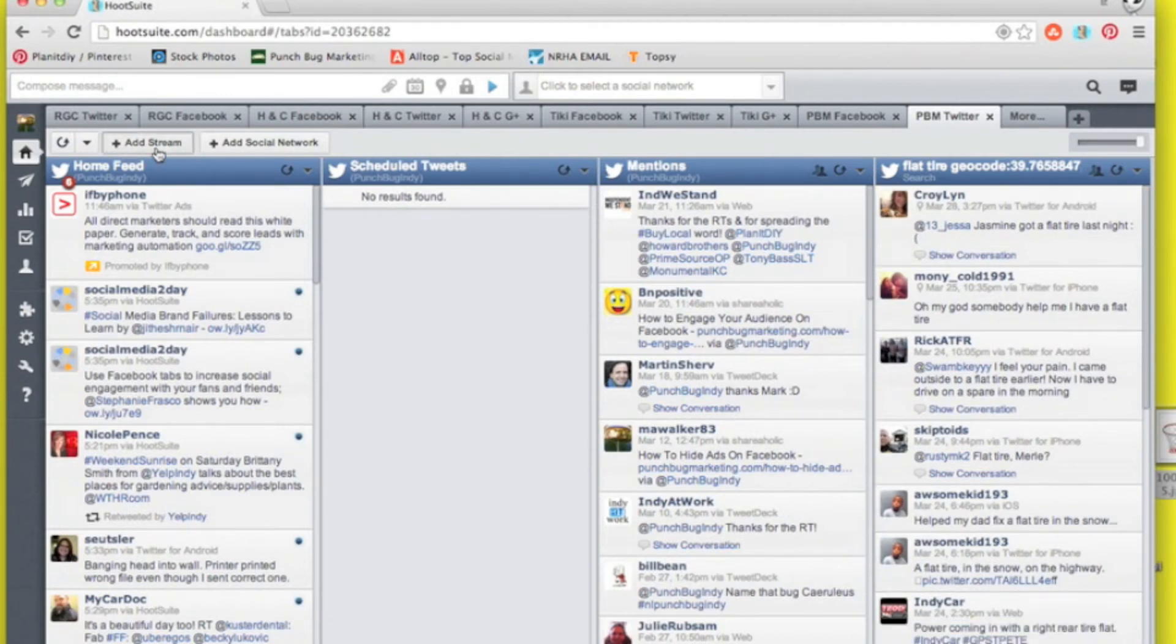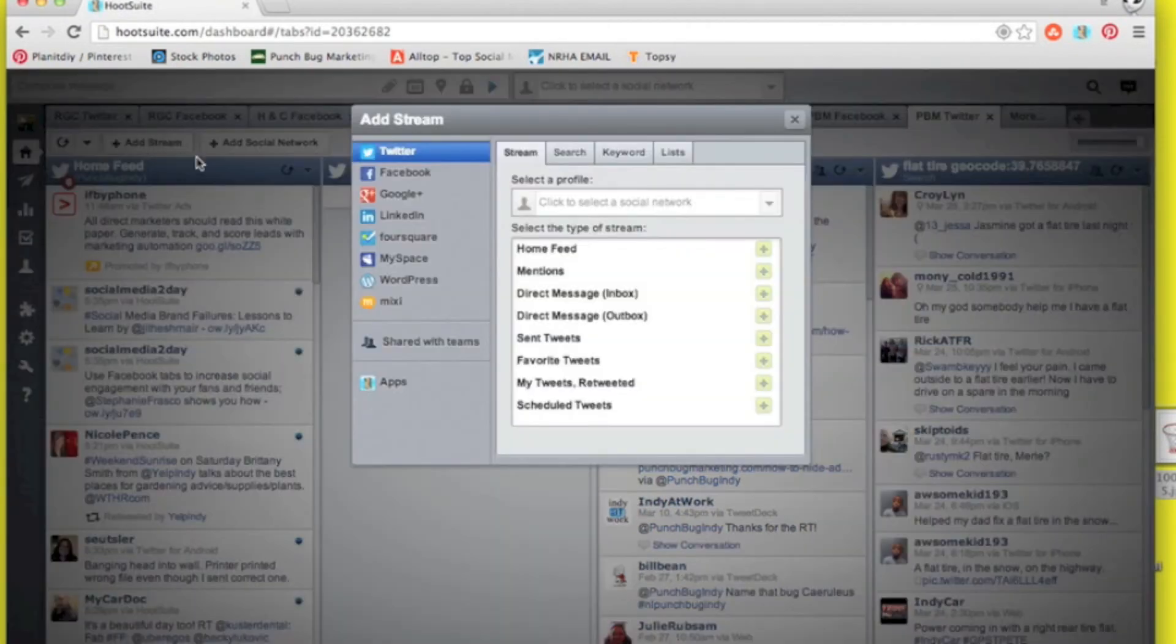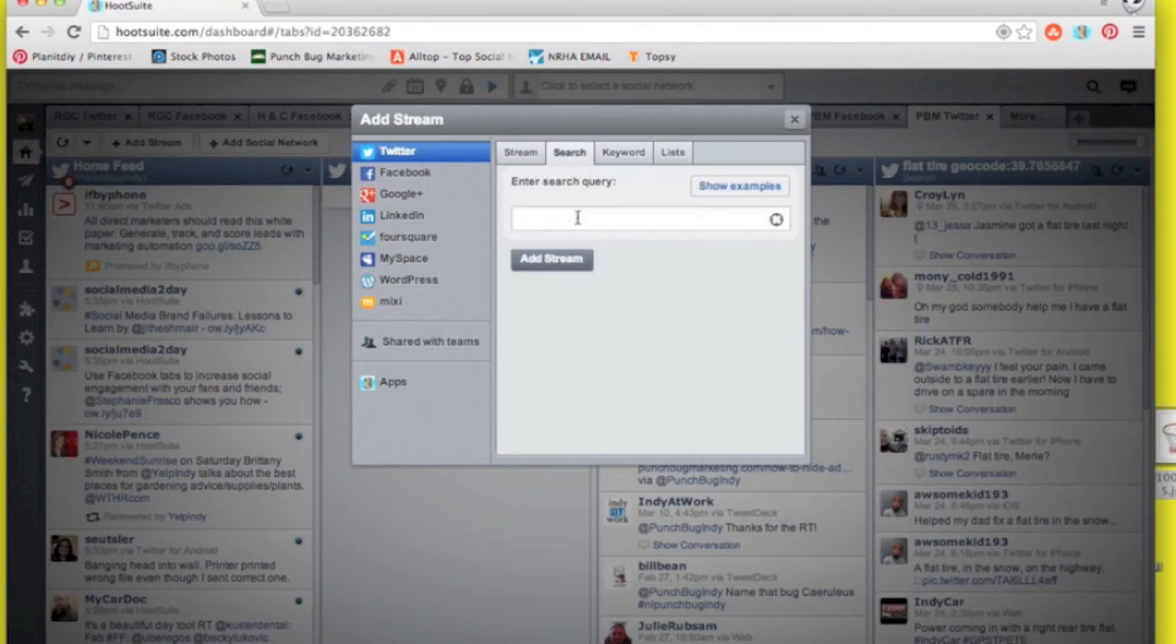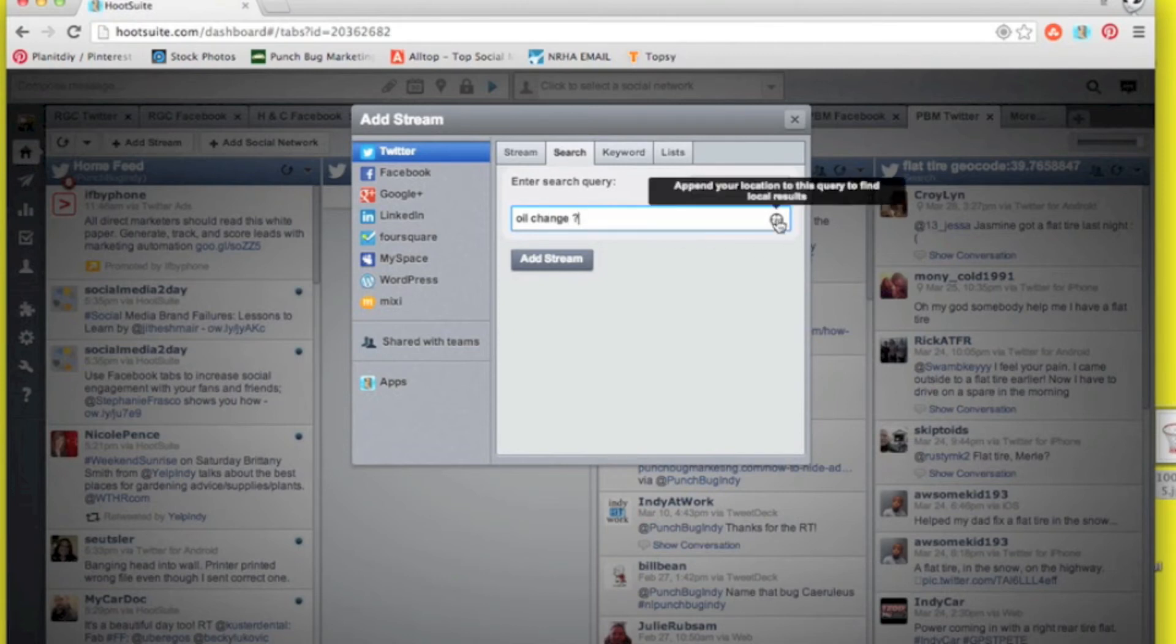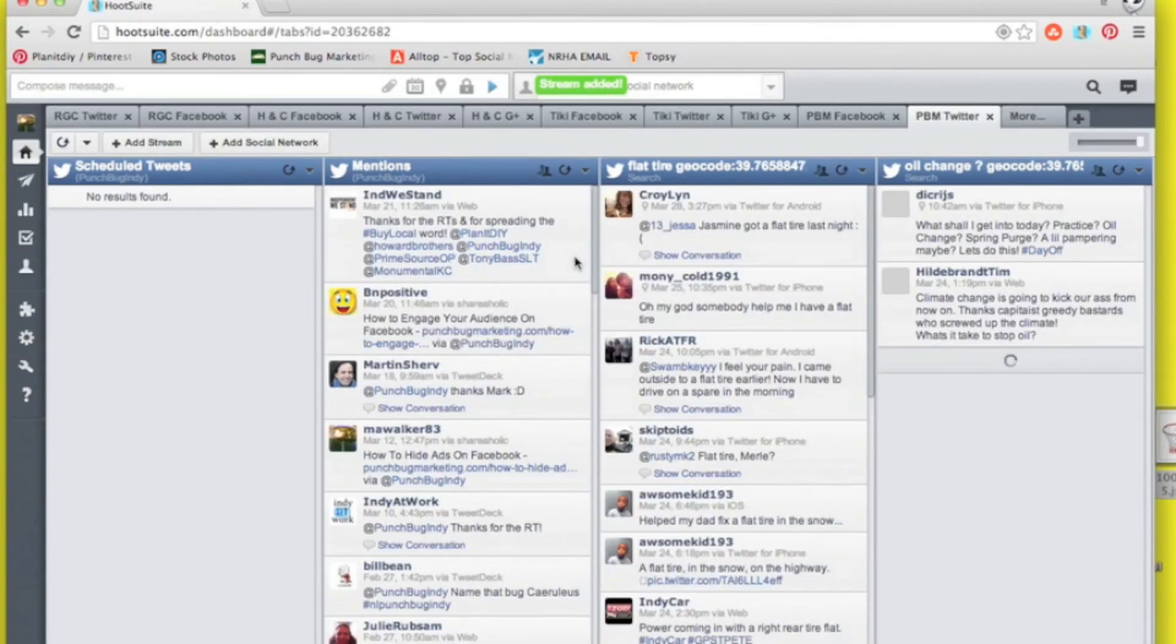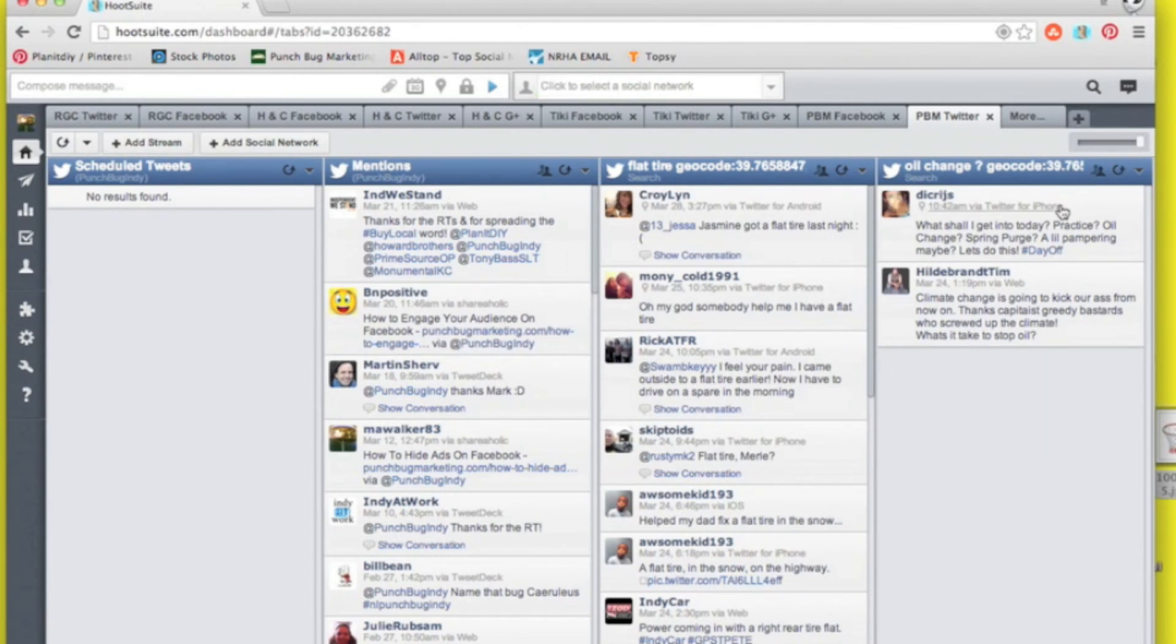So we'll add another search here to see if anybody needs an oil change in the Indianapolis area. So we'll type in oil change, go ahead and geolocate that to your area. You see just a couple of results but one of them does pose a question. Should I get my oil changed?